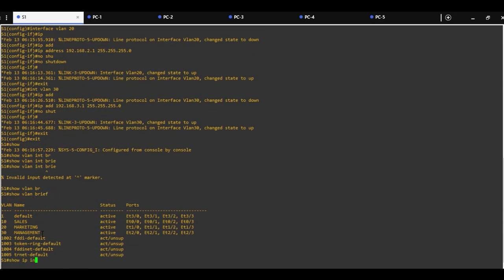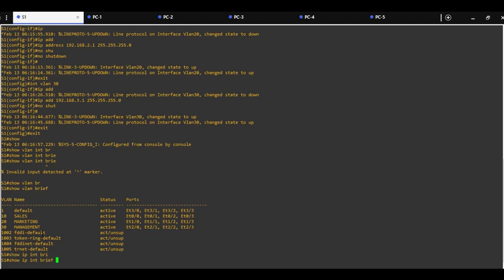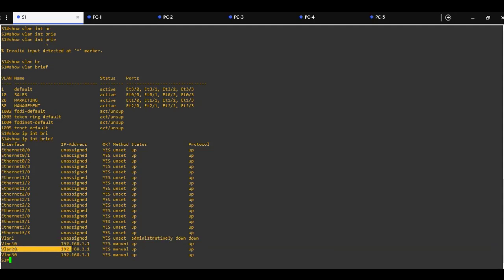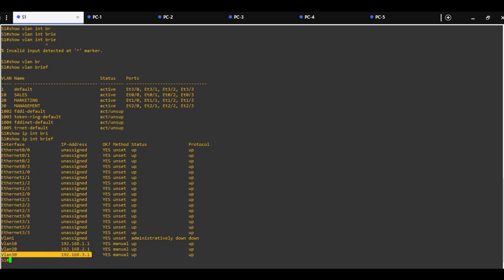The command show IP interface brief will show us that we created three switch virtual interfaces for VLAN 10, VLAN 20, and VLAN 30, and we can see that their state is up.